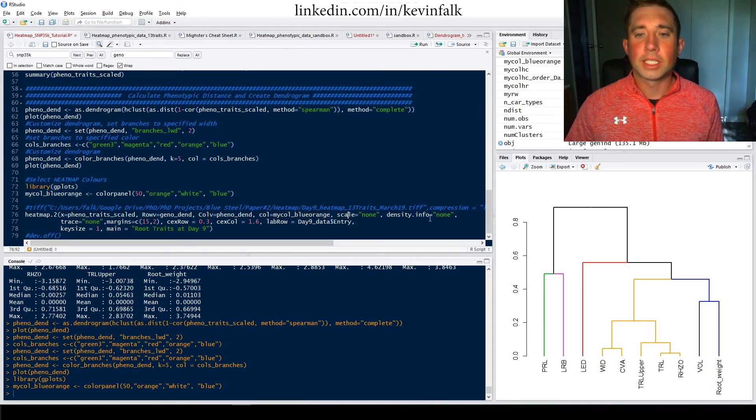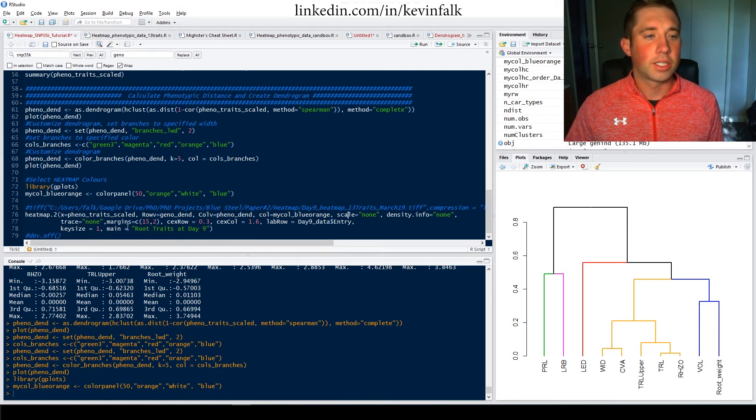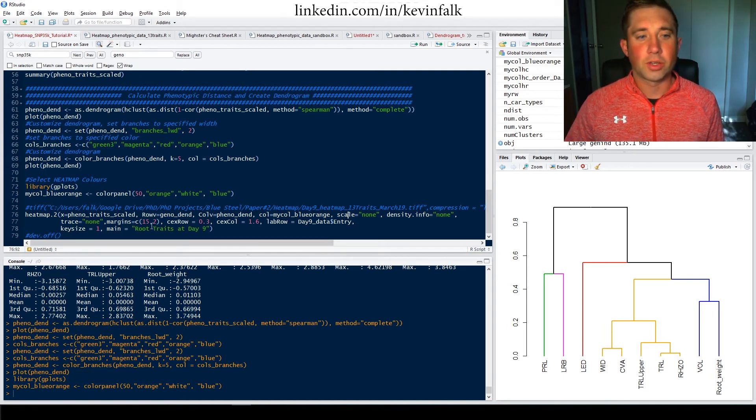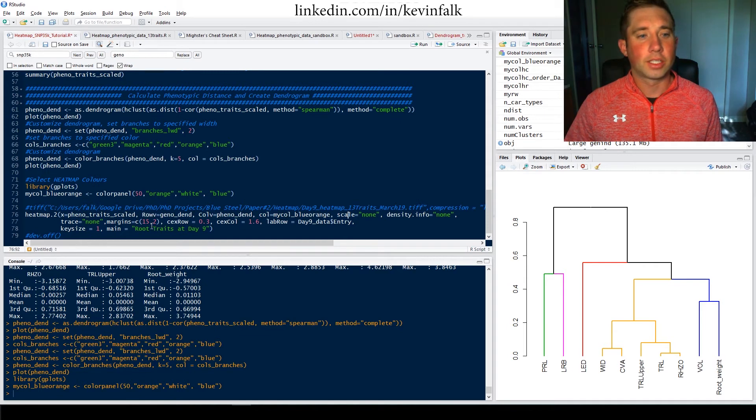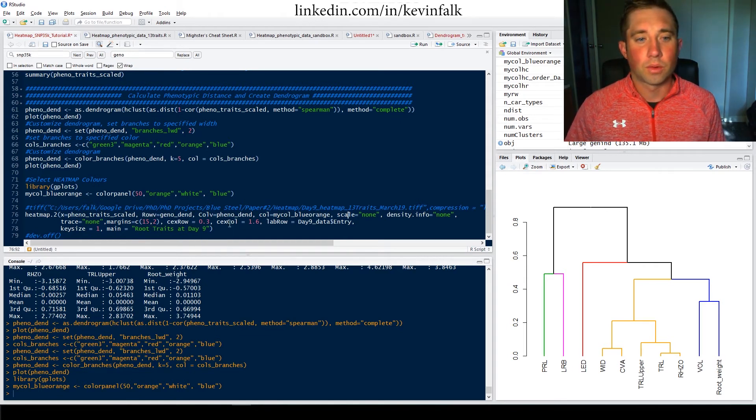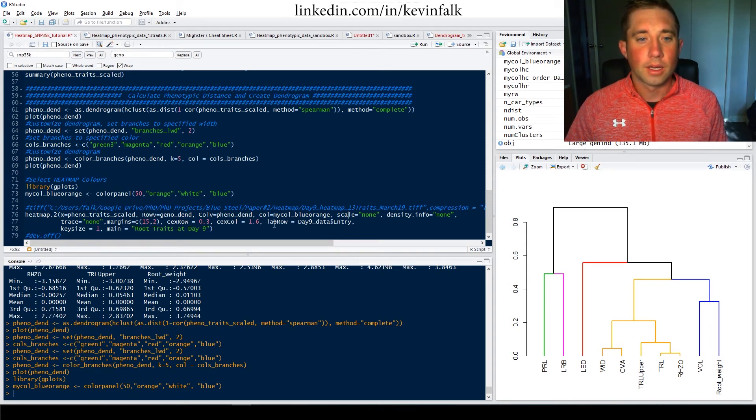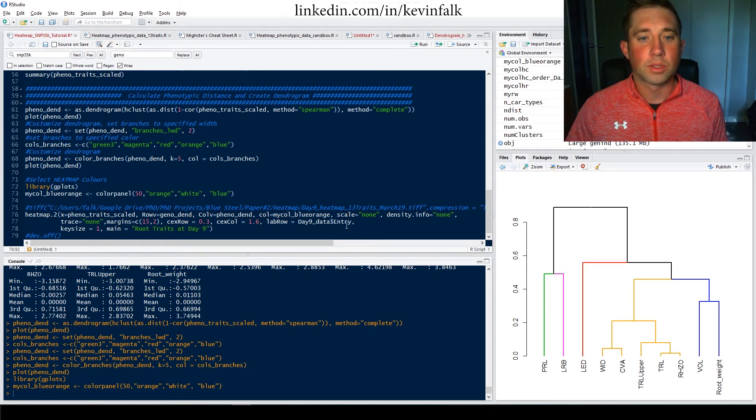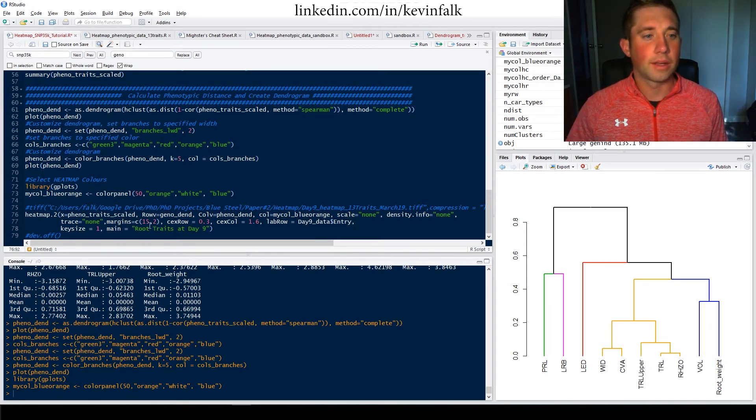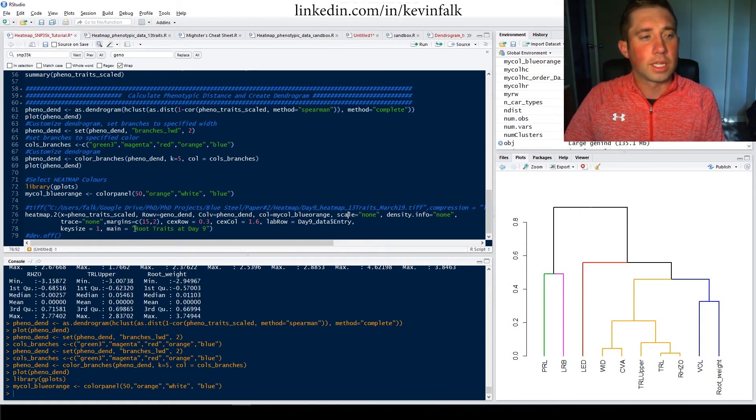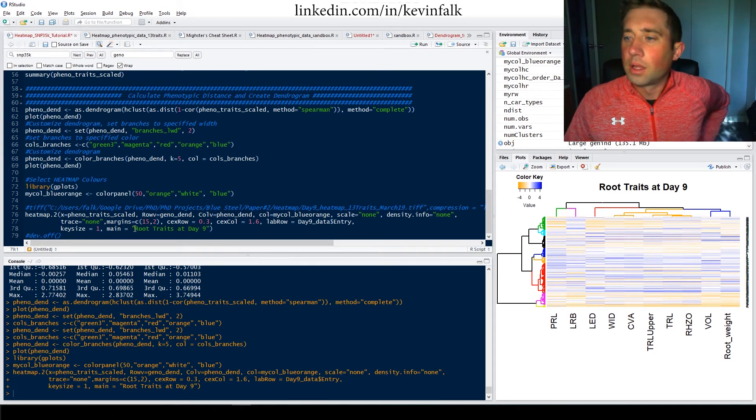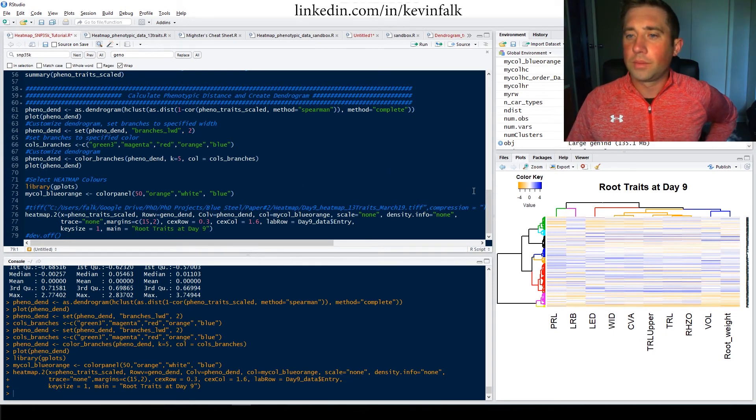Scale equals none. Density info equals none. Trace none. You can set your margins how you like it. Again, this is just creating your figure itself. And if you want to change the row and the column width, I believe that's there. And then your labels you can set and your main heading. So let's run it and let's see what our heat map looks like. There we go. Let me zoom in. Let's pull this across. Shrink it a little bit.